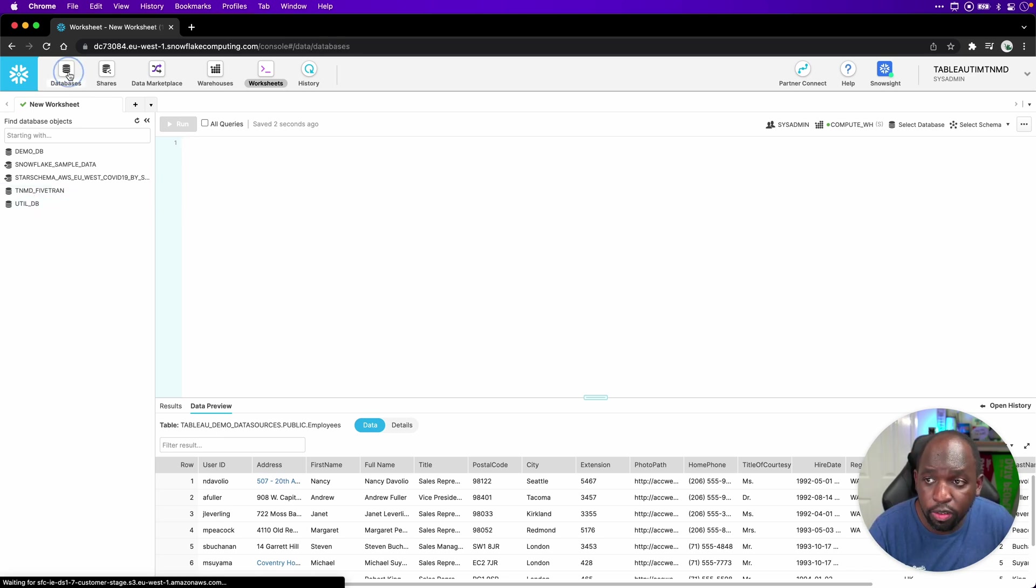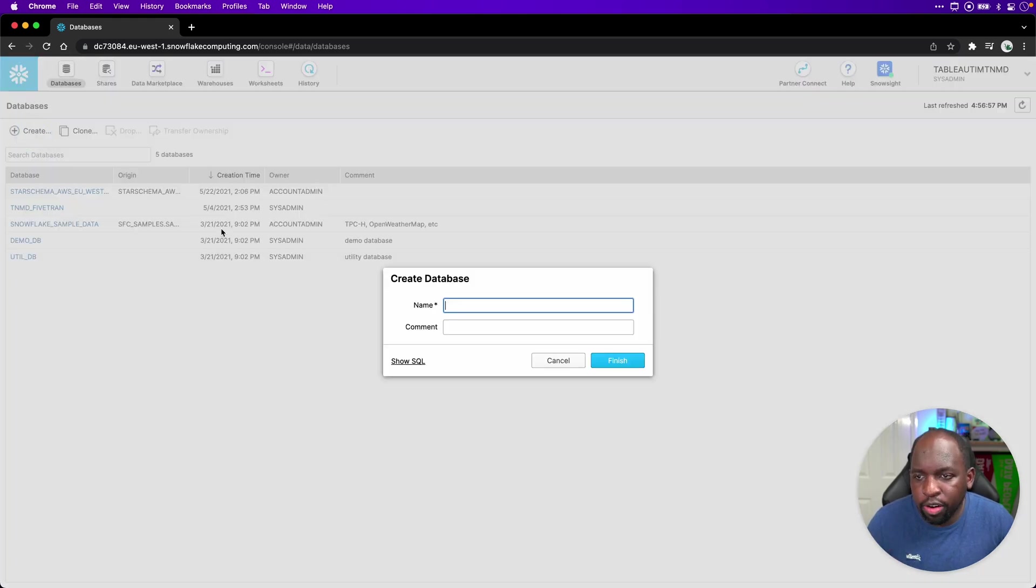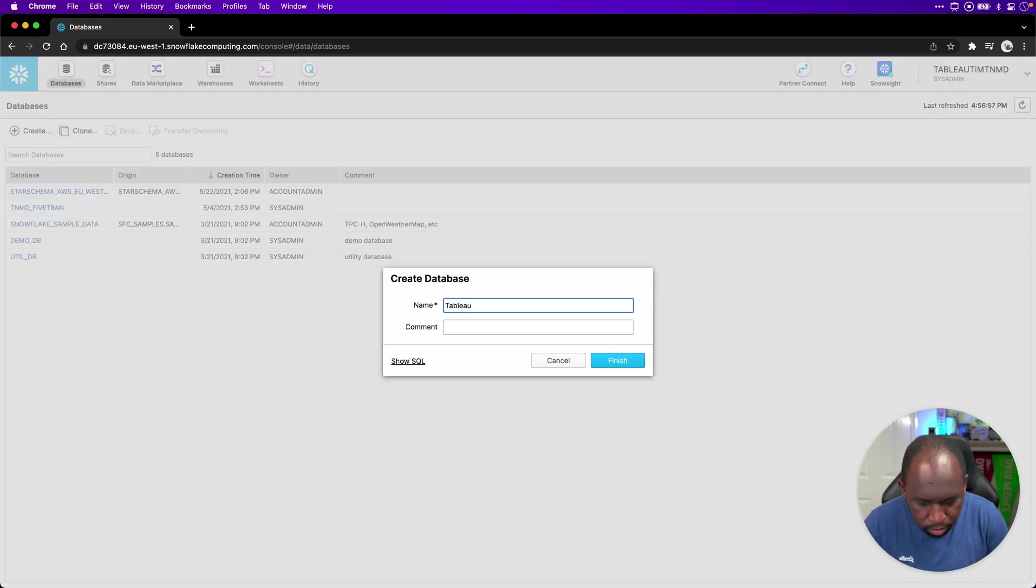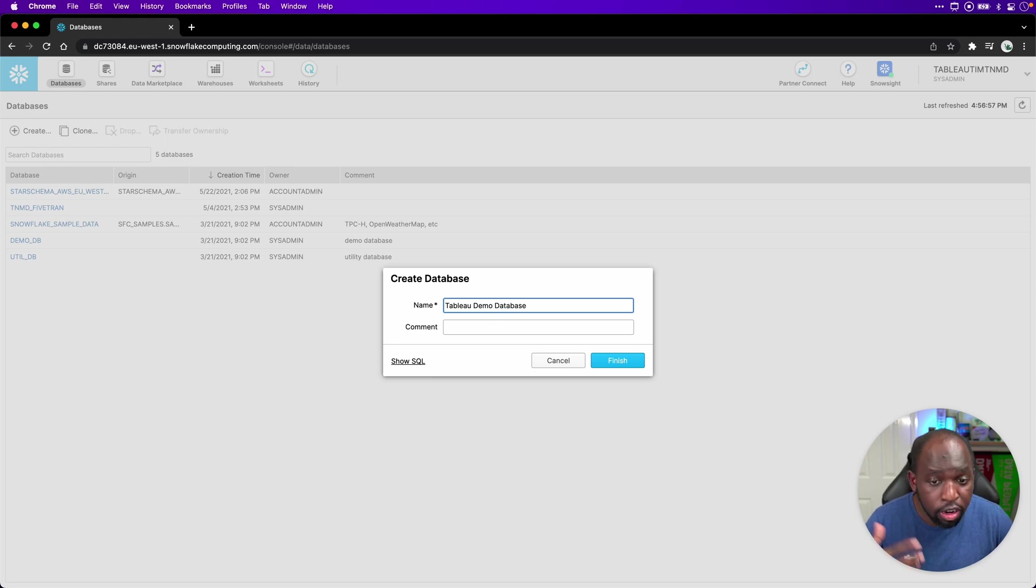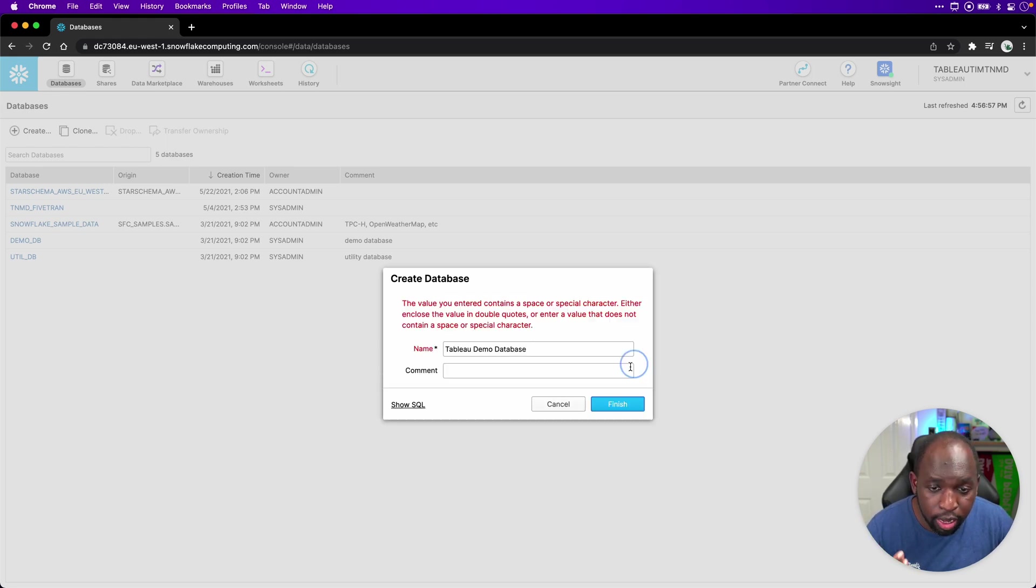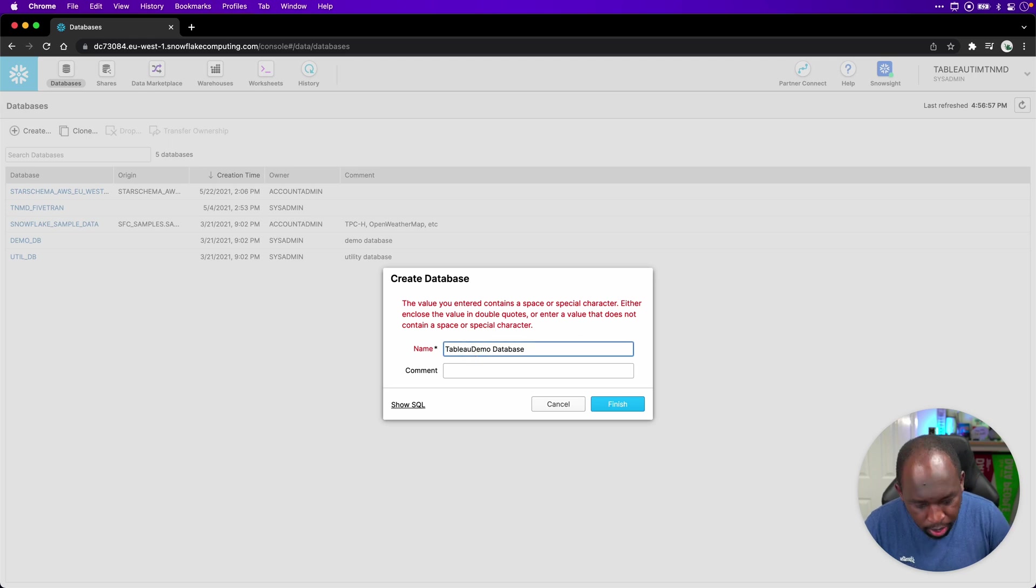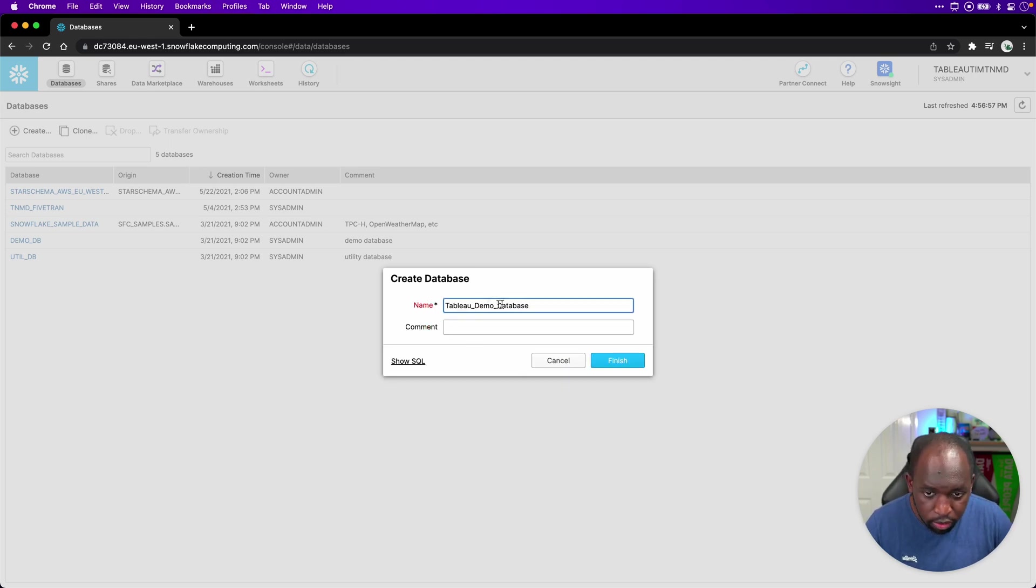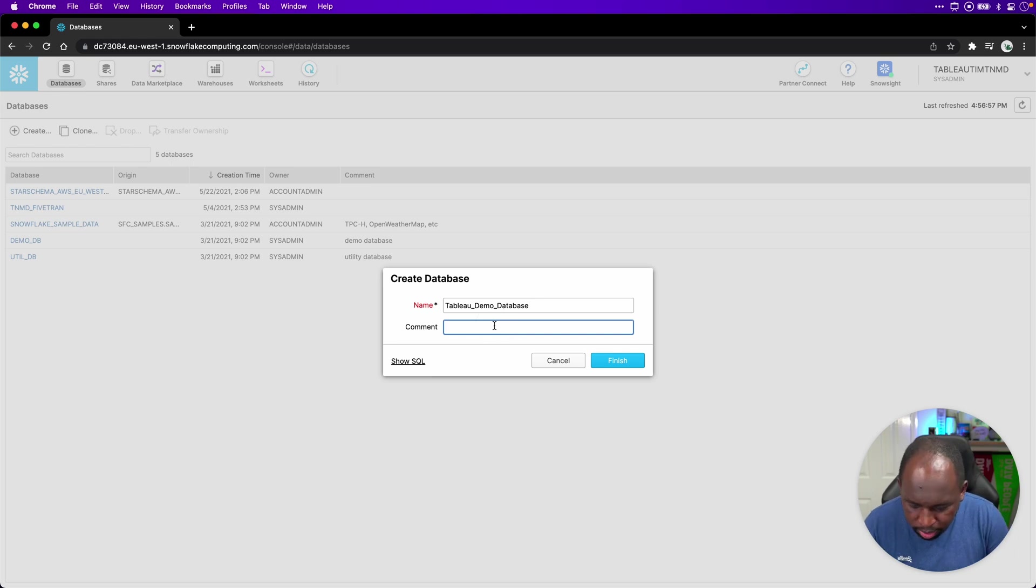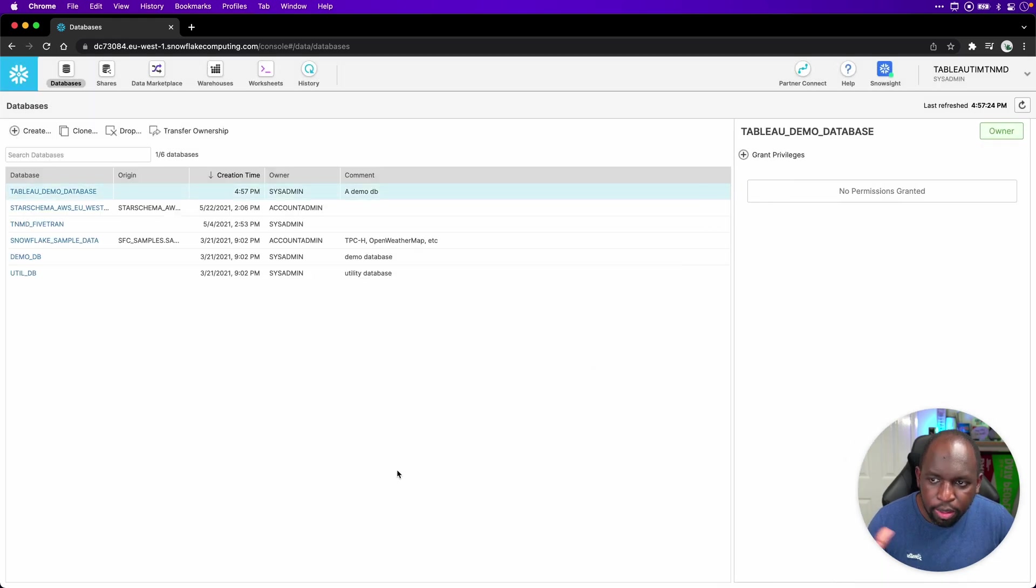So that's called TNMD Fivetran because Fivetran pumps some data into that. So first we'll need to go to the databases section and create a database. We can call this Tableau demo database. Now, for those watching who know how to create a database here, you'll know there's going to be an issue when I click finish. And that is it doesn't like the spaces between the names. So we'll go ahead and do an underscore to make sure that meets the condition required. We can put a comment here, demo DB. Go ahead and hit create and boom, we've got it there.